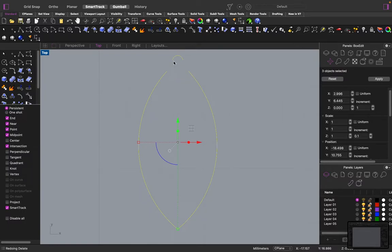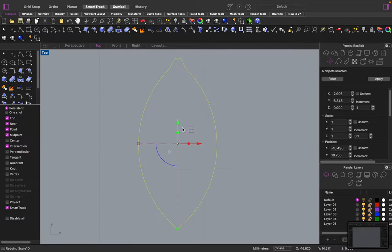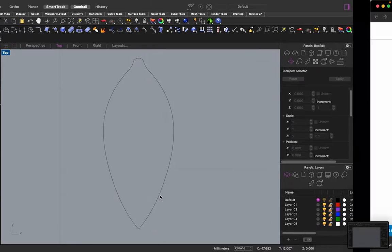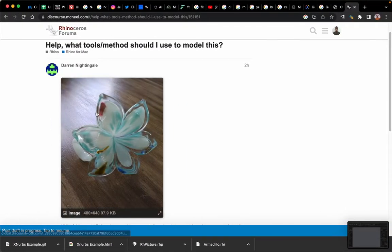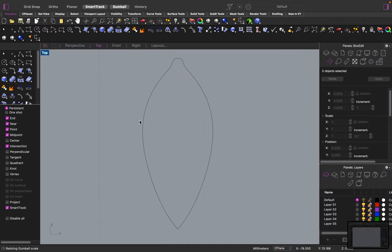And then we're going to blend these curves with the blend curve command. And then I'm going to take these two control points and I'm going to move them inwards to get the petal profile.